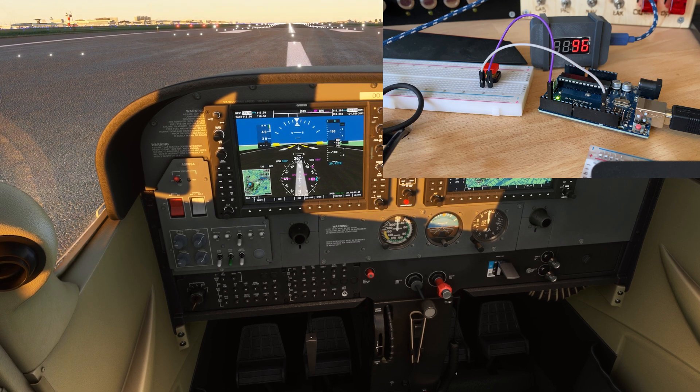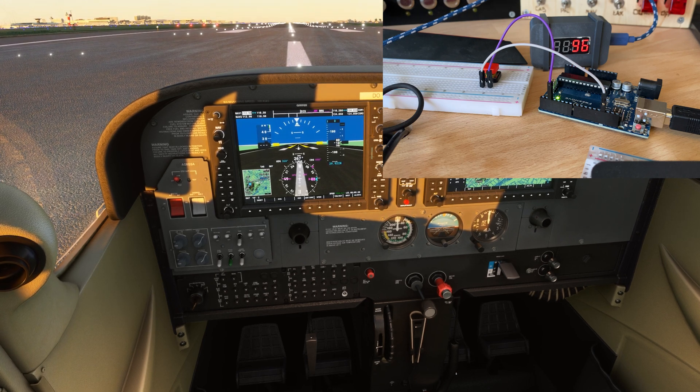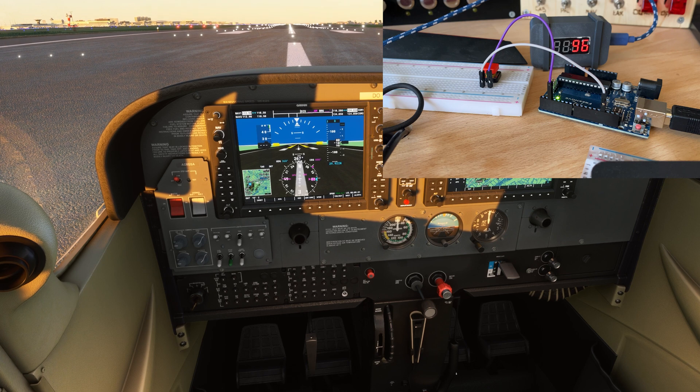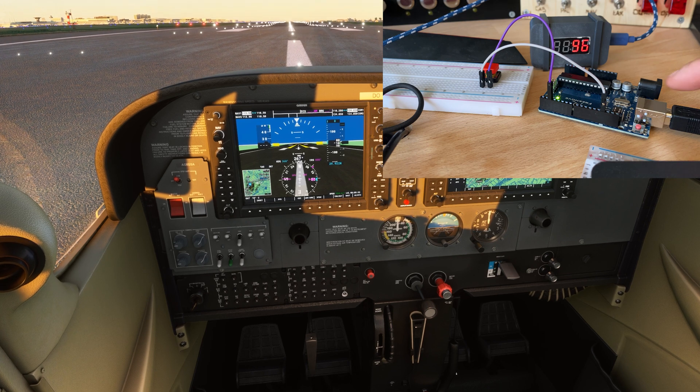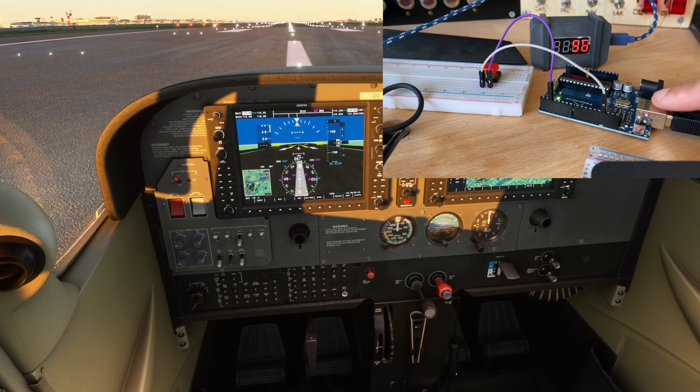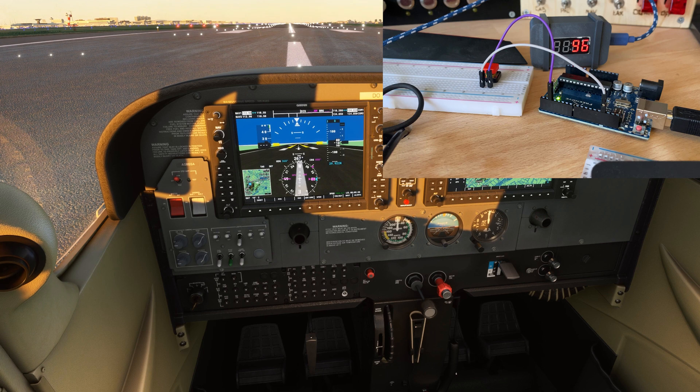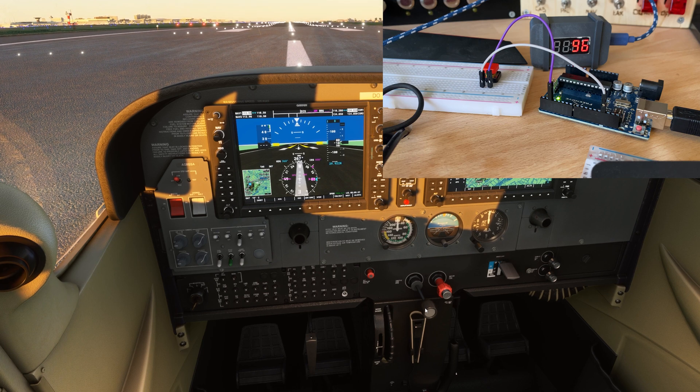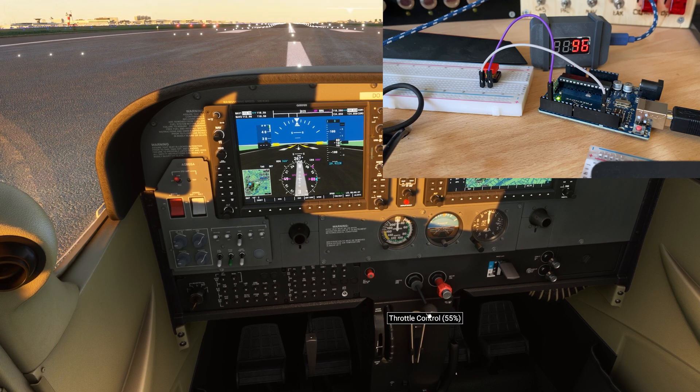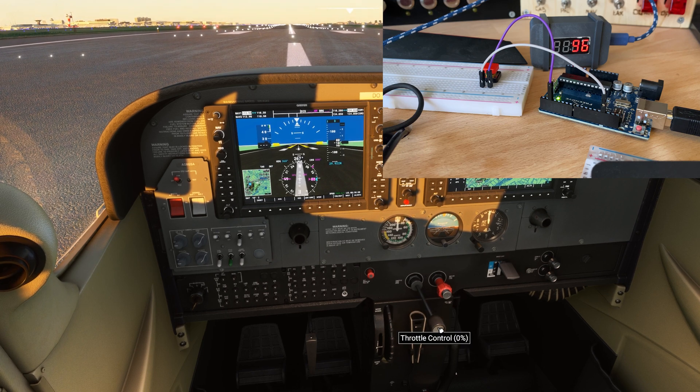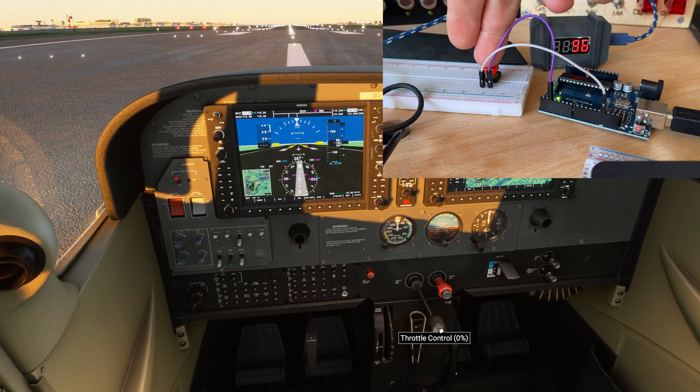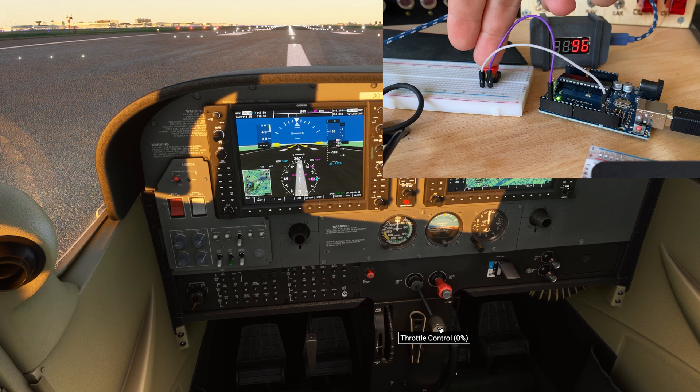You guys made me think it can be done by using a Leonardo or a Mega or Uno. So I have an Uno right here, I have a button hooked up. I'm gonna put the throttle at 0% and I'm gonna click.